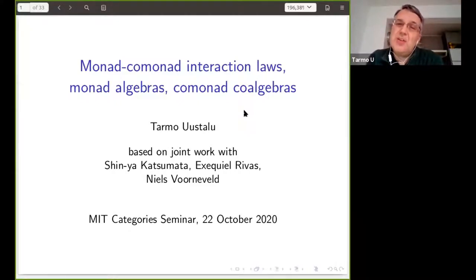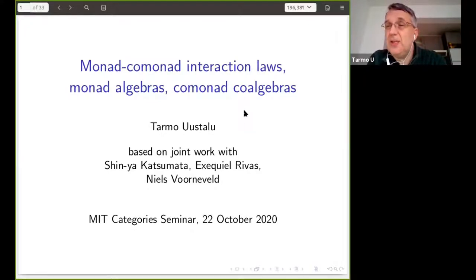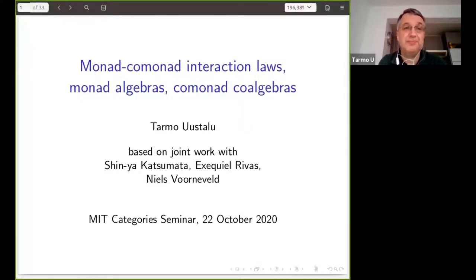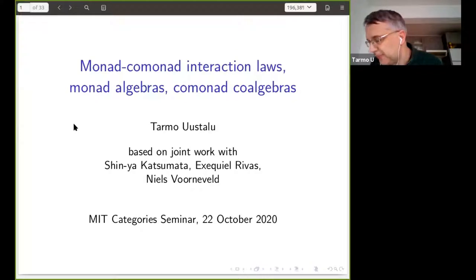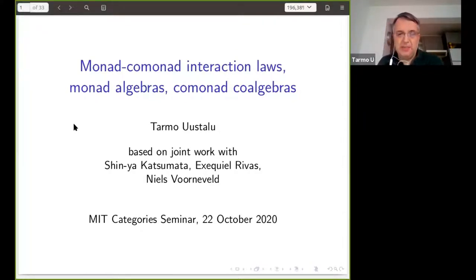It's a mixture of some category theory and some programming language semantics, and the motivations come from programming language semantics, in particular effectful programming — programming with outside world effects such as state, non-determinism, exceptions, etc.